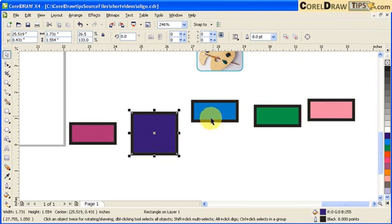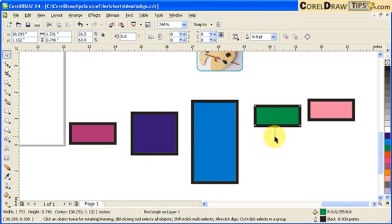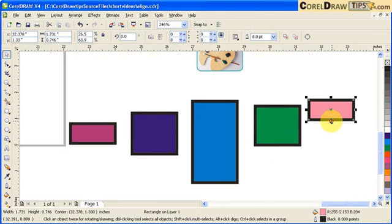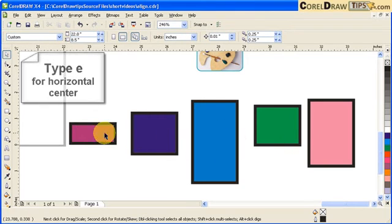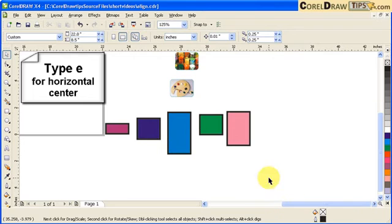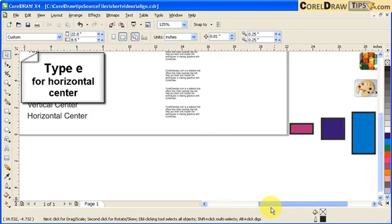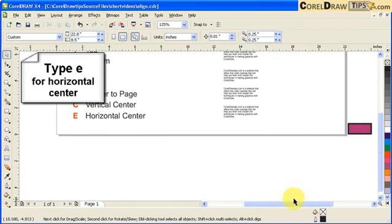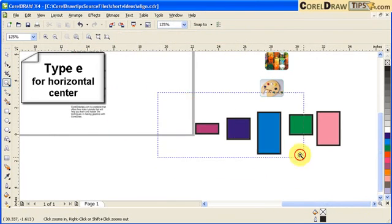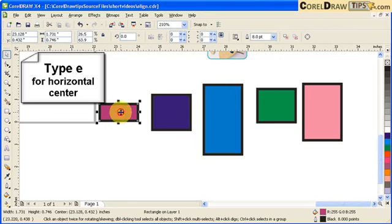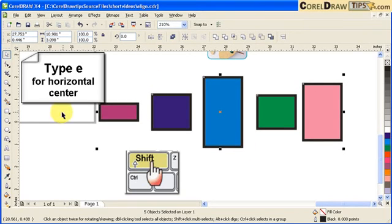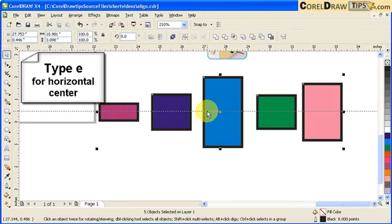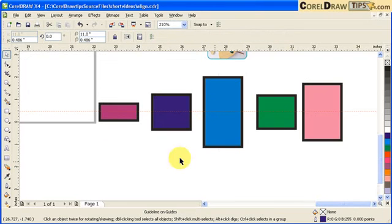Looking at objects again — same concept. I have objects of different sizes, and my objective is to make them horizontally centered. The shortcut key for horizontal center is letter E. So I click, hold down Shift, click each object, and type E to make it horizontally centered. If I draw a line or grid, you can see they are centered horizontally.